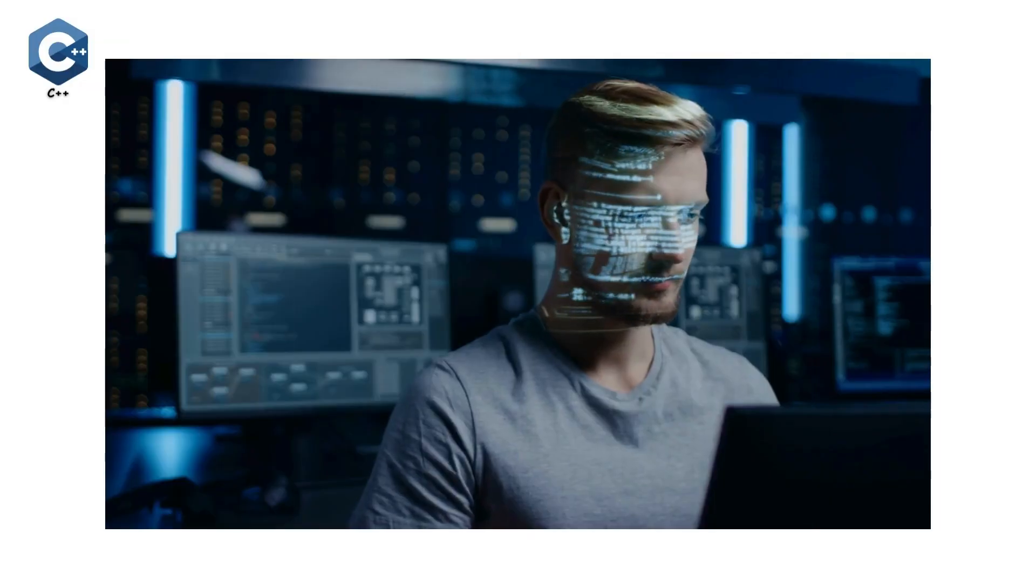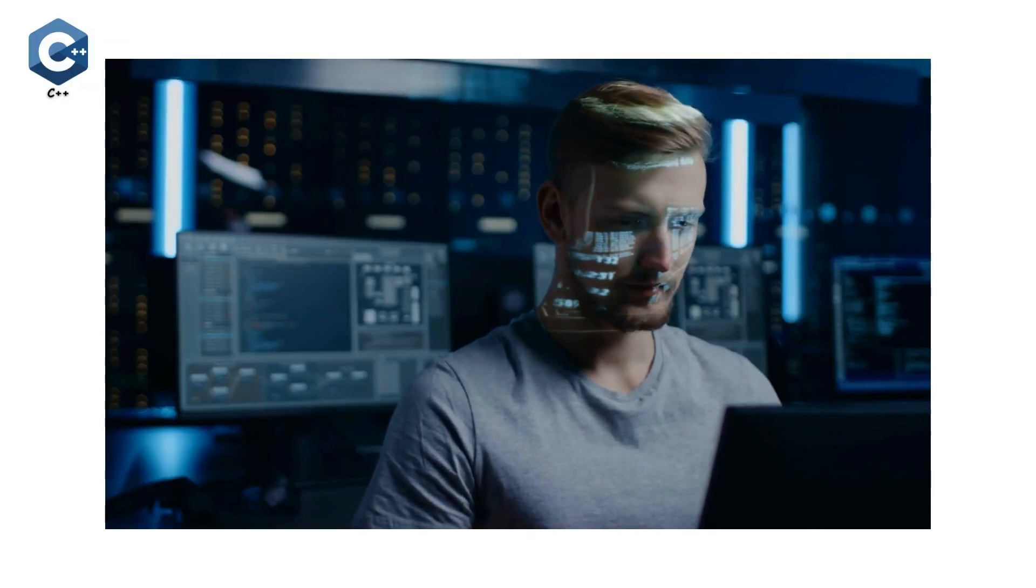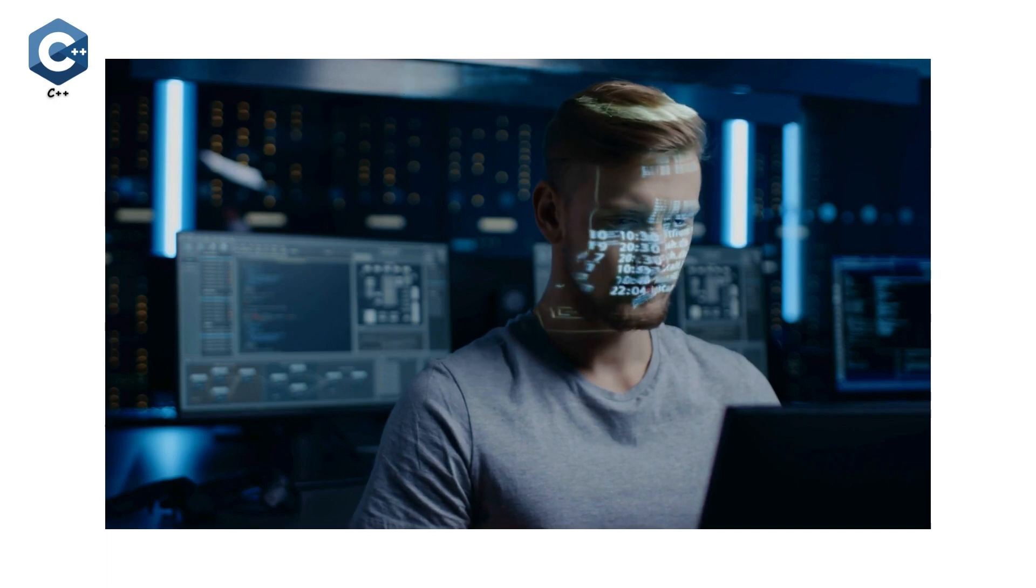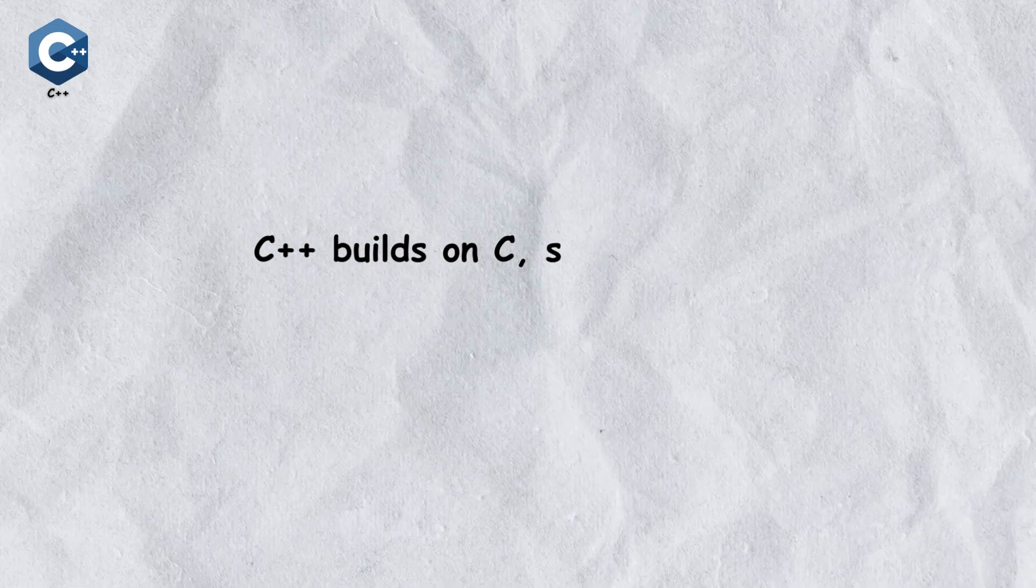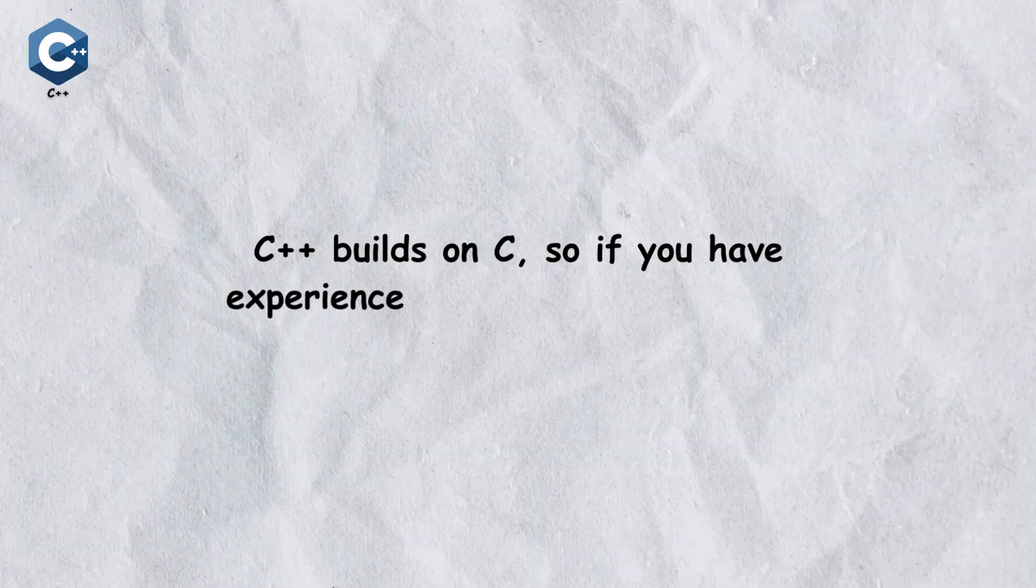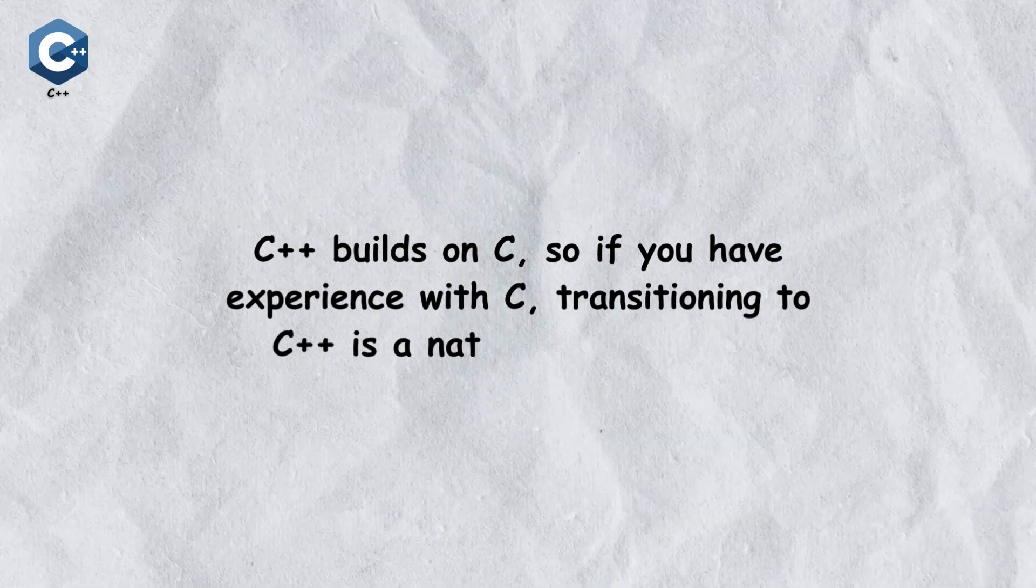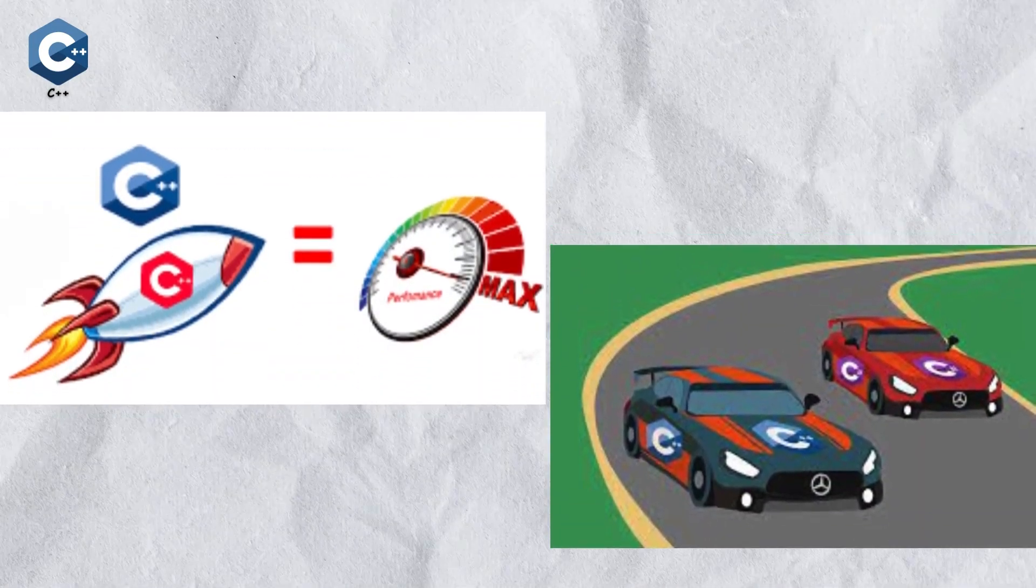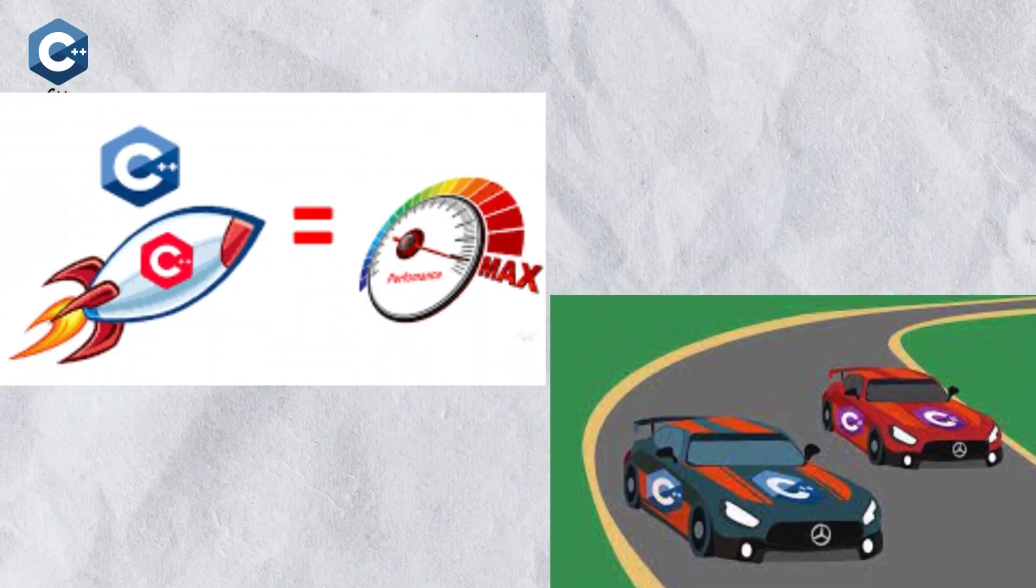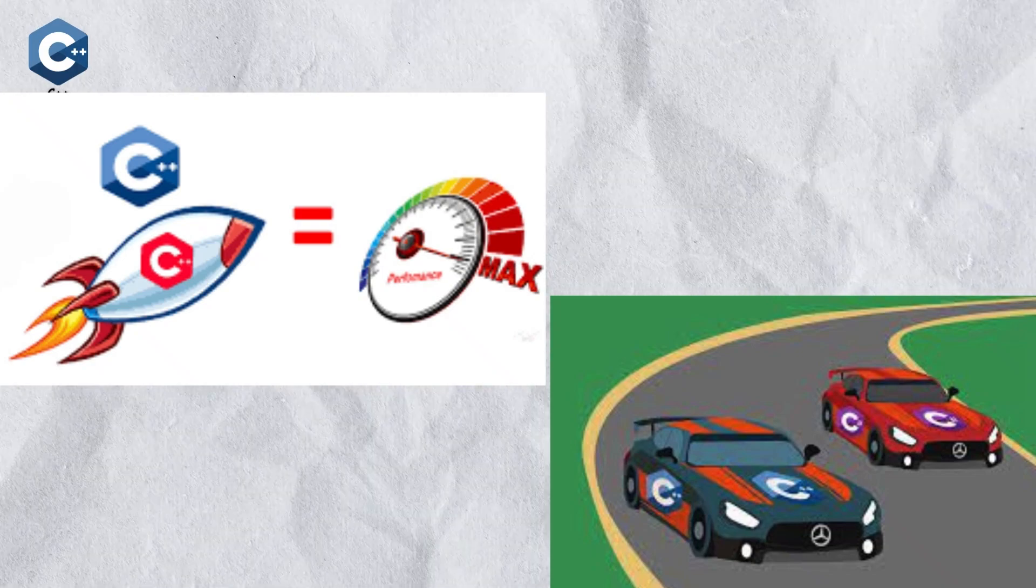I remember feeling pretty intimidated by C++ at first, but once I got the hang of it, it was incredibly rewarding. C++ builds on C, so if you have experience with C, transitioning to C++ is a natural next step. If programming languages were cars, C++ would be a high-performance sports car. It's fast and efficient.